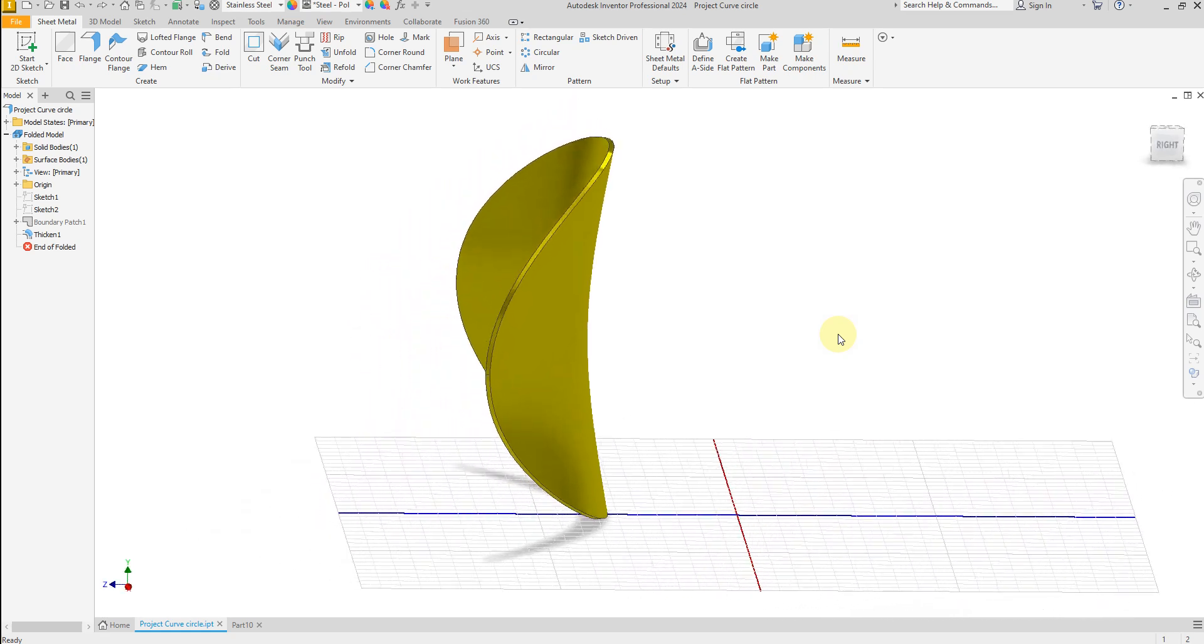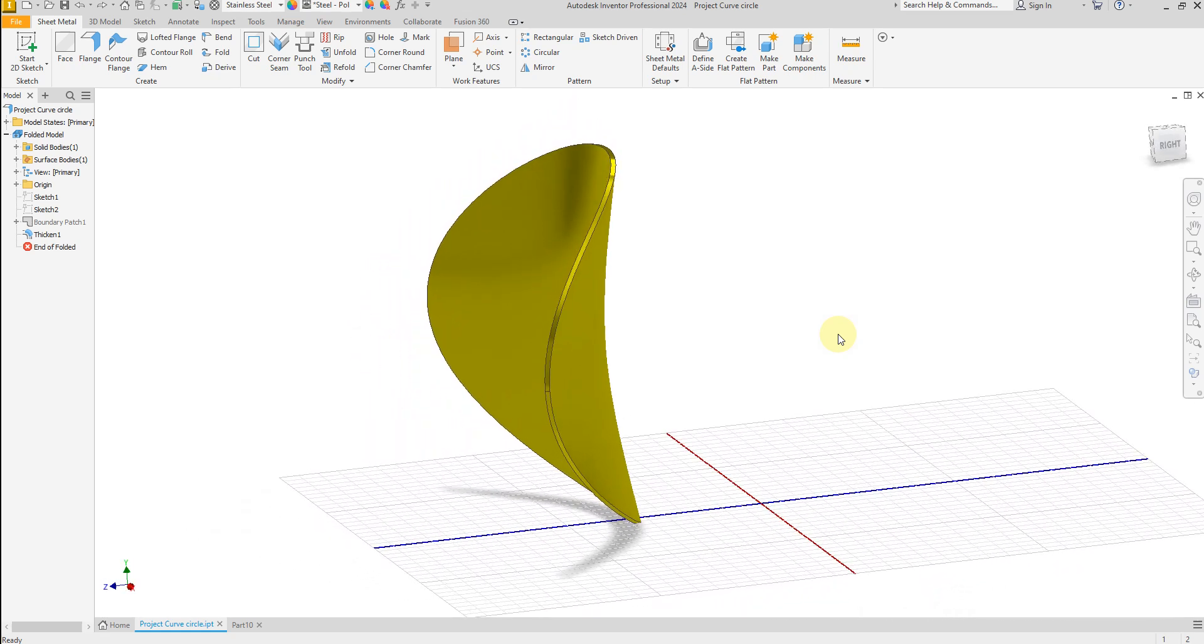Welcome back to SolidCamp Pro. In this exercise, I am going to show you how to create this simple curved solid body in Autodesk Inventor.